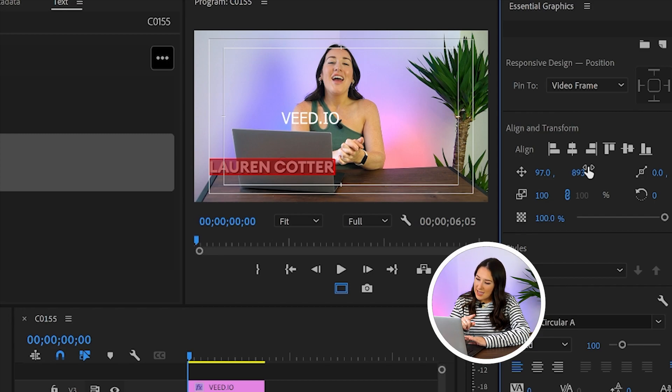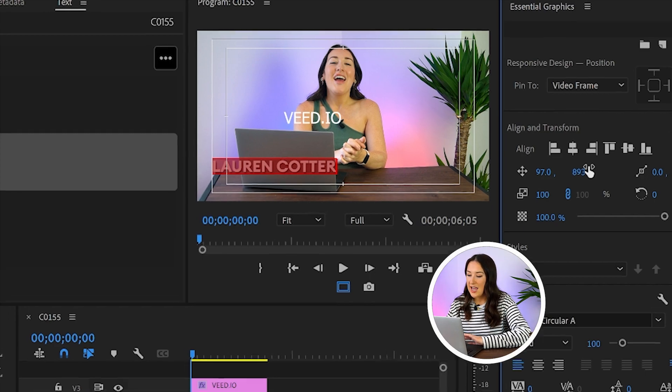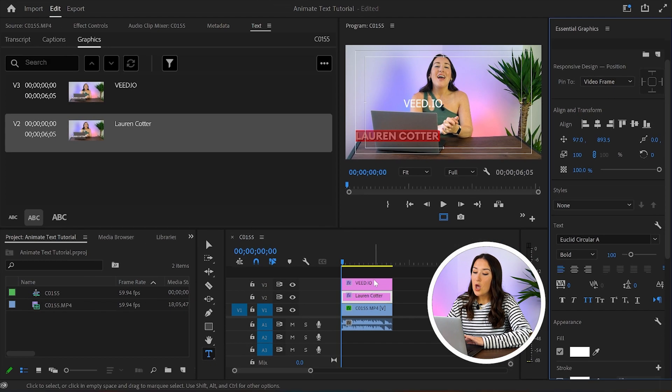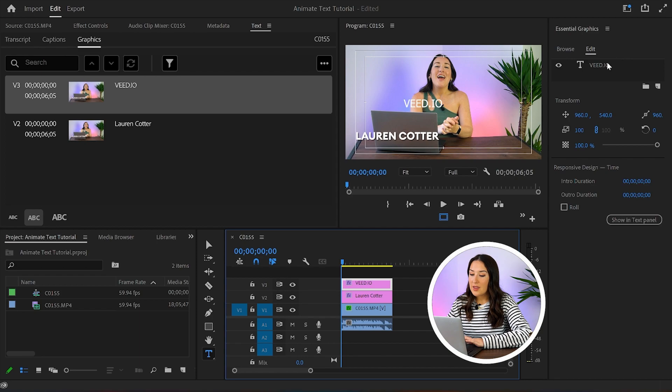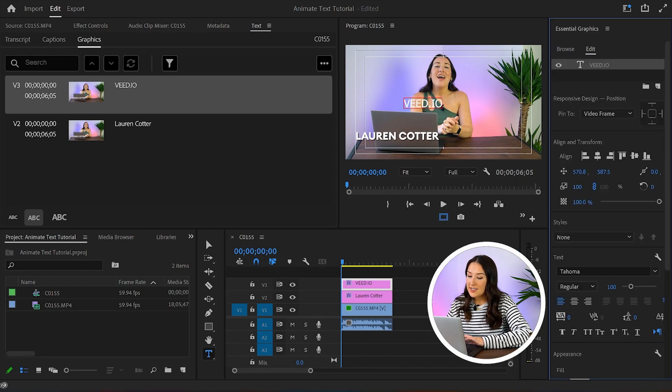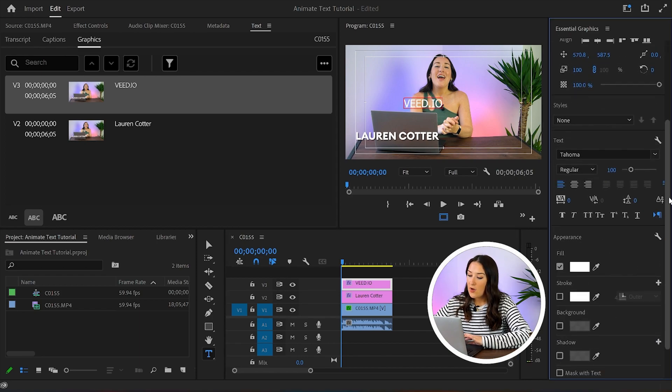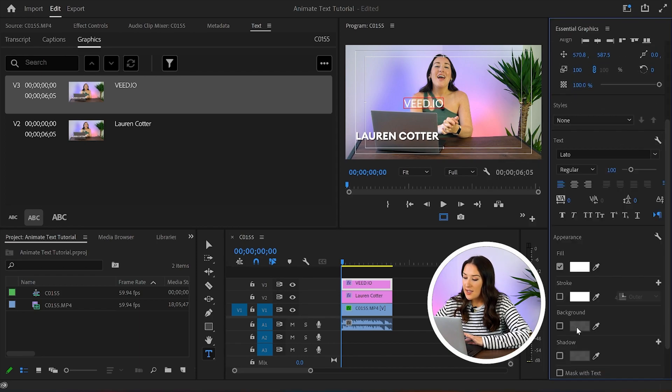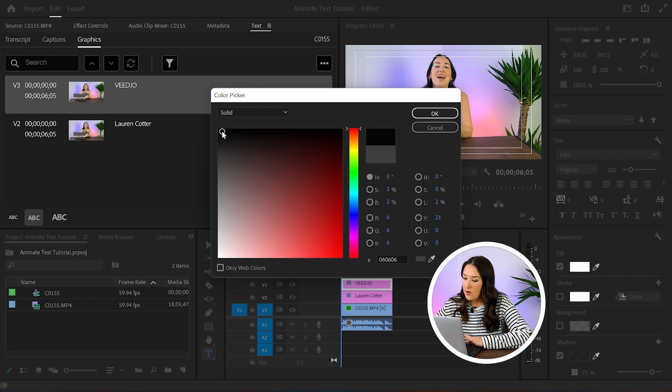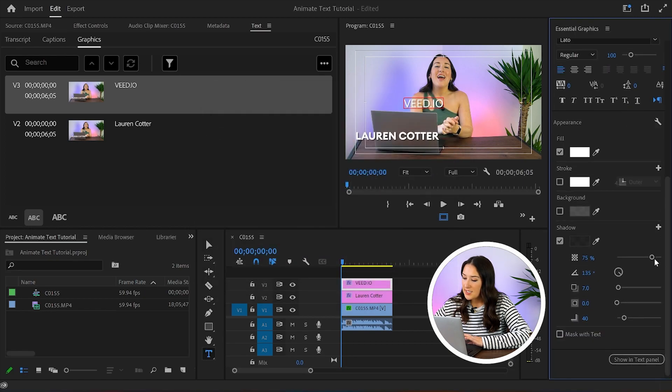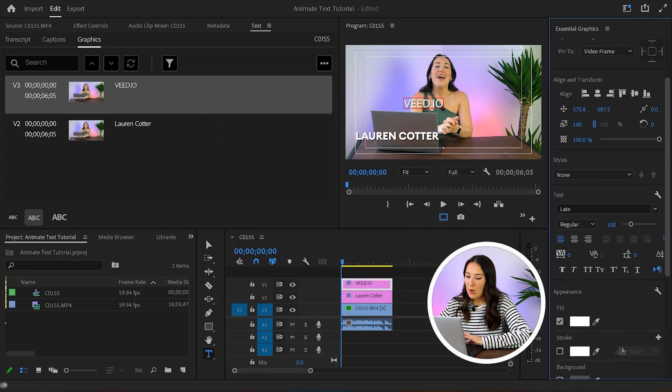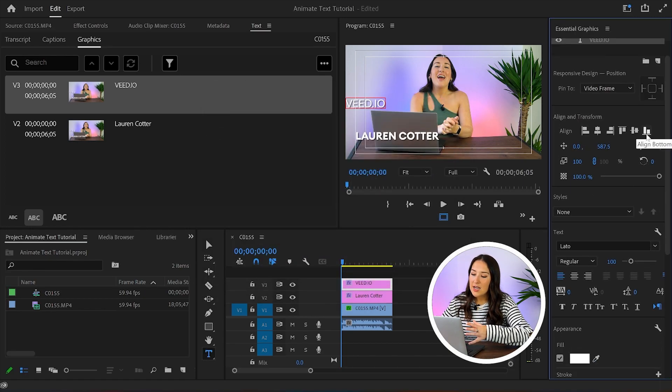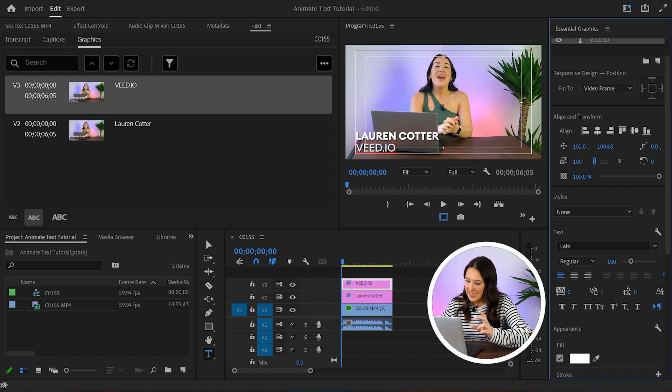And I'm going to do the exact same thing here to the next text layer. I'm going to click on it and then I'm going to click on the text, I'm going to change the font, I'm going to change the size, add my shadow, add my distance, then click align left, align bottom. And again, I'm just going to reposition this so it sits perfectly in the frame.